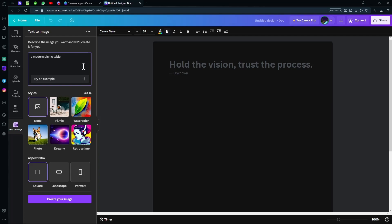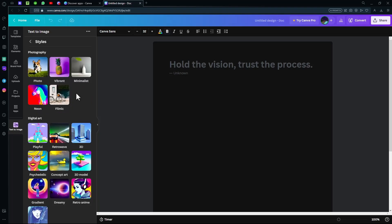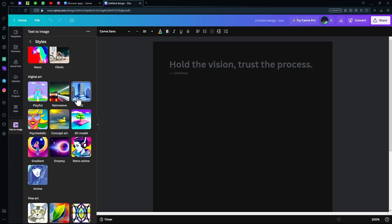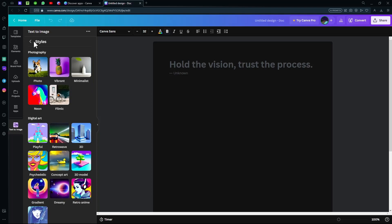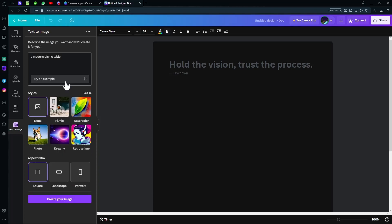Next, choose a style. On the main page, there's usually the filmic style, the dreamy style, the photo style, but if you want more styles, you can go to the 'see all' option which gives you plenty of styles to choose from. Next, you can choose the aspect ratio - square, landscape, or portrait. Right now we don't need anything except square, so we're going to proceed with 'create your image.'